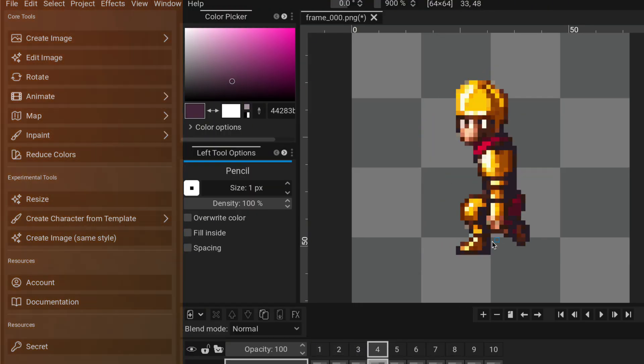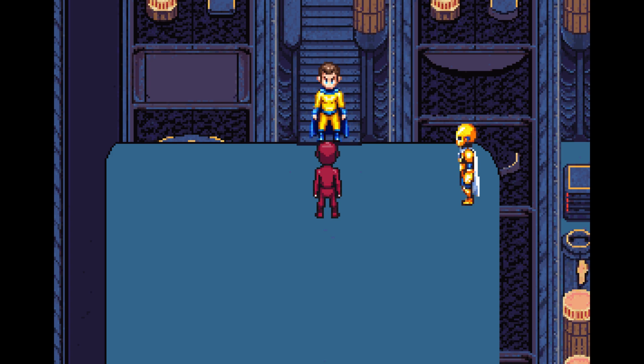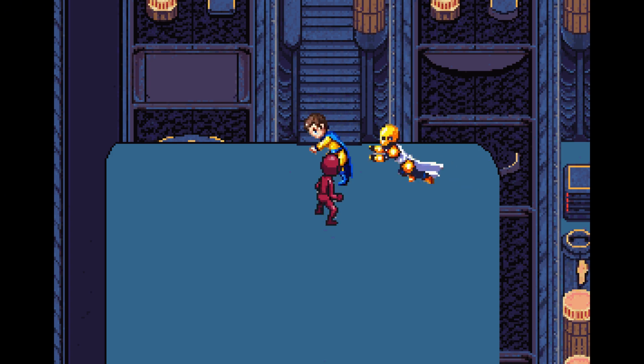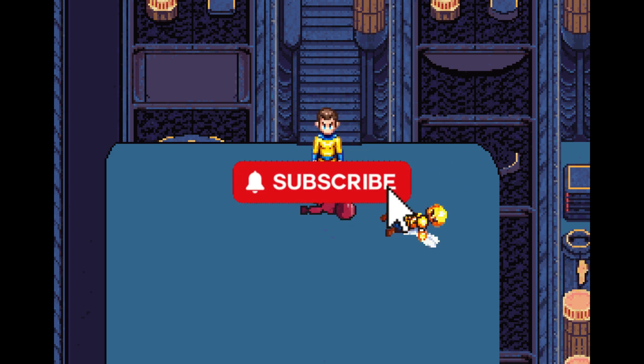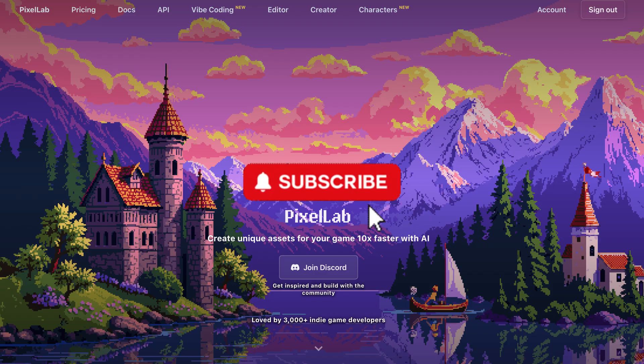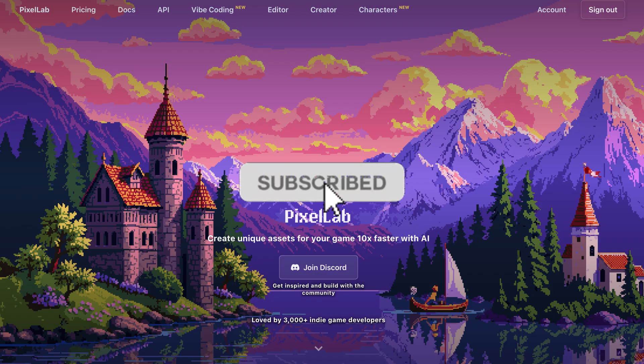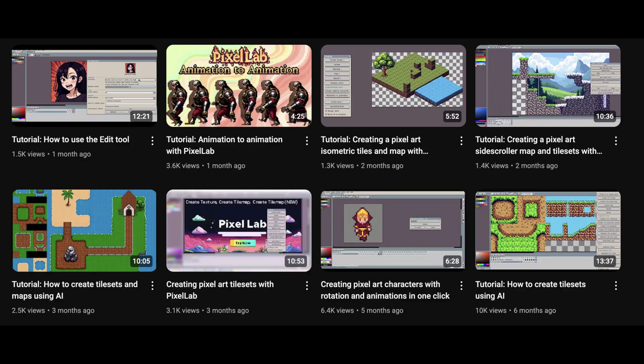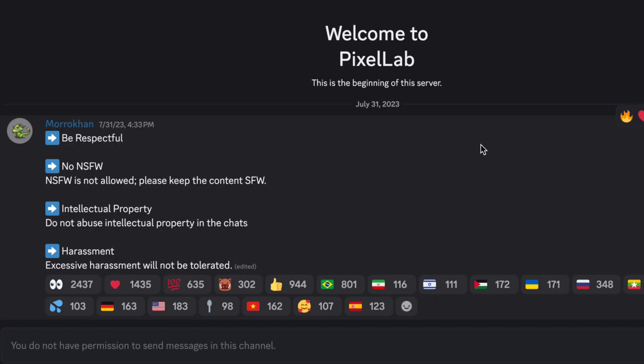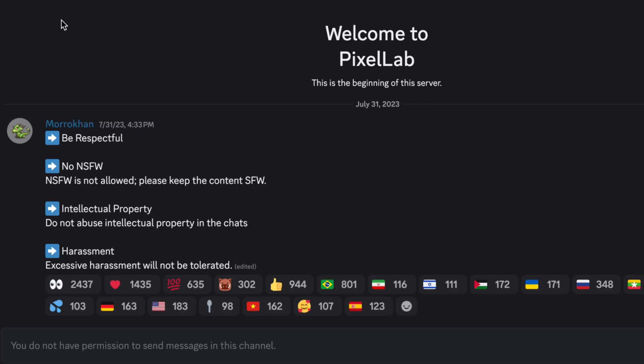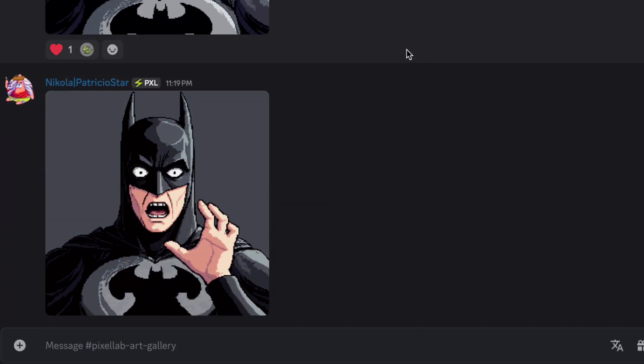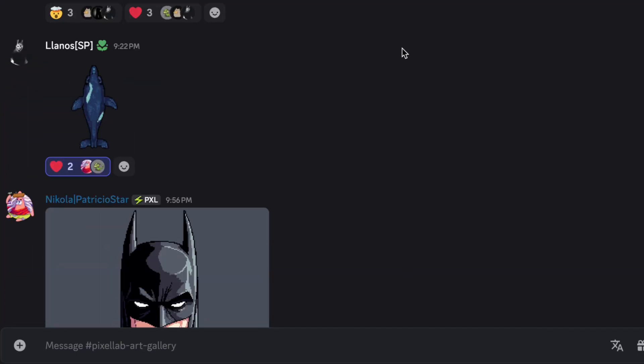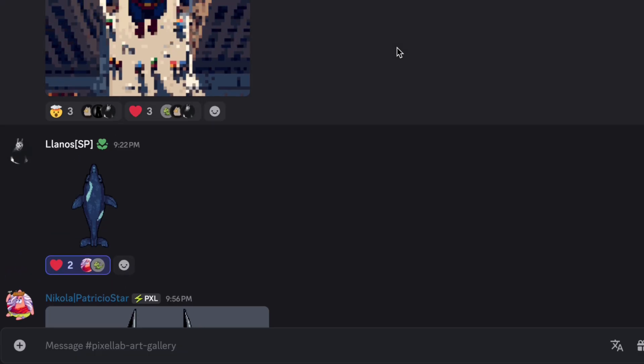So yeah guys. Jump in at pixellab.ai. If you enjoyed this walkthrough, hit subscribe. We've got more tutorials, updates, and showcases coming soon. And don't just create alone. Join our Pixel Lab Discord community. We've got an awesome art gallery channel where everyone posts their characters,